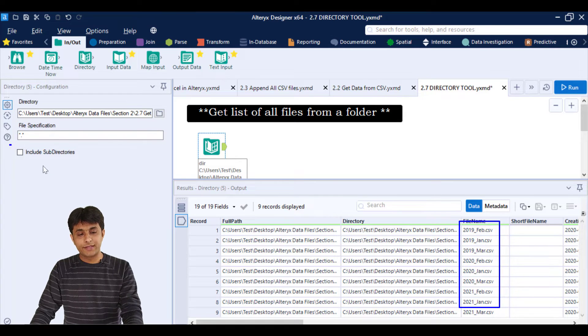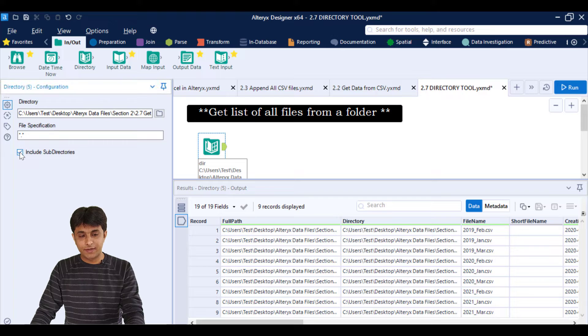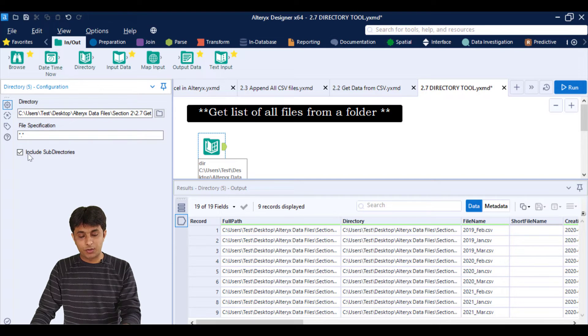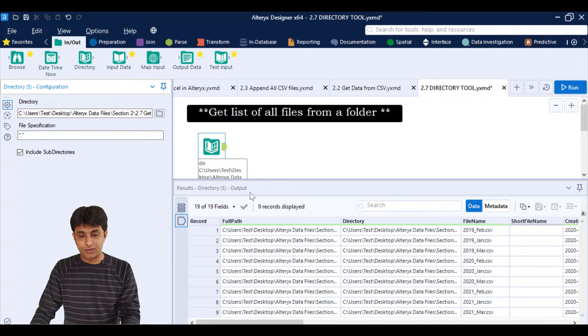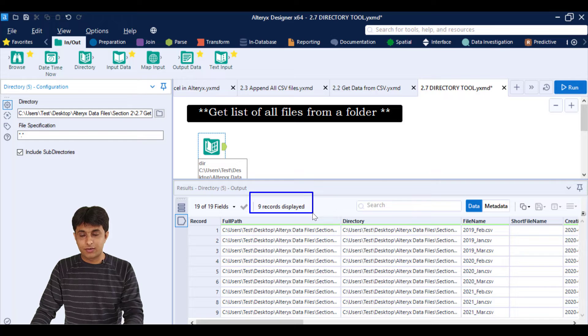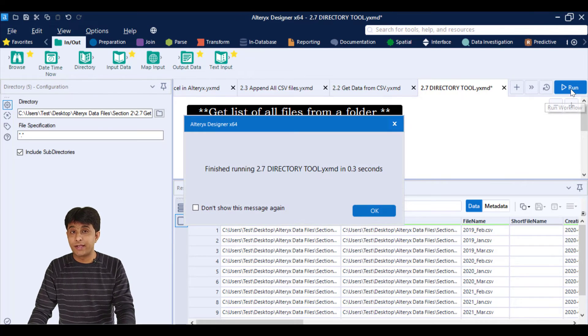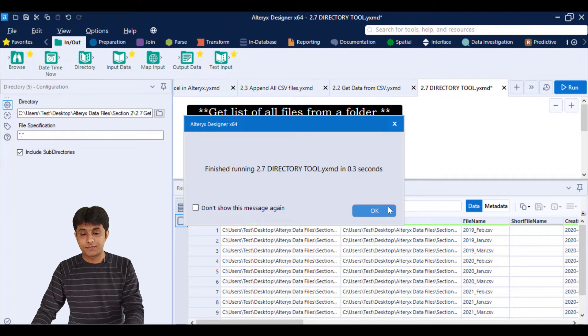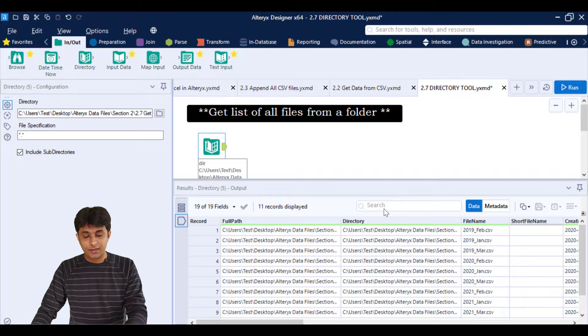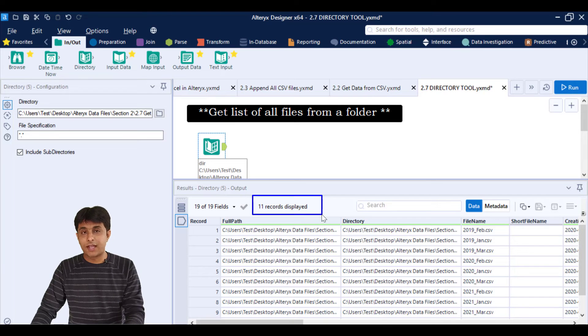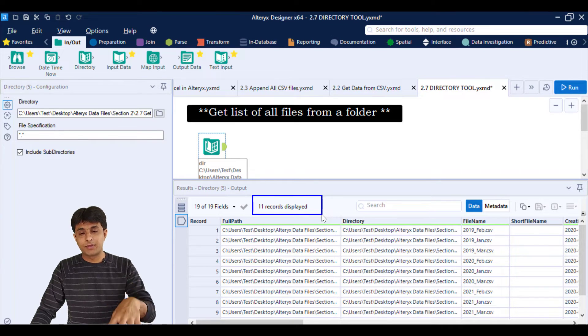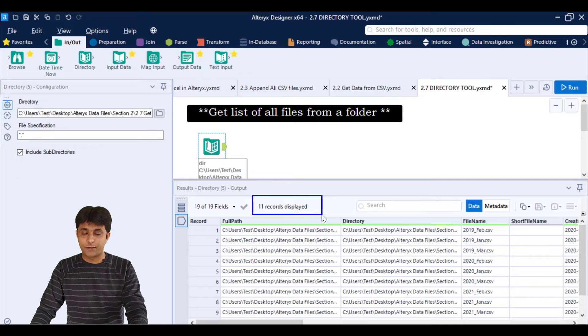Now suppose if I want all the files inside that subdirectory or subfolder, I have to select this checkbox. And once I select, if I click on run, carefully observe, once I click on run, now there are nine records. After I click on run, it will show me 11 records. And you can see these are all 11 records. That means total all 11 files have been picked up from that subfolder here.